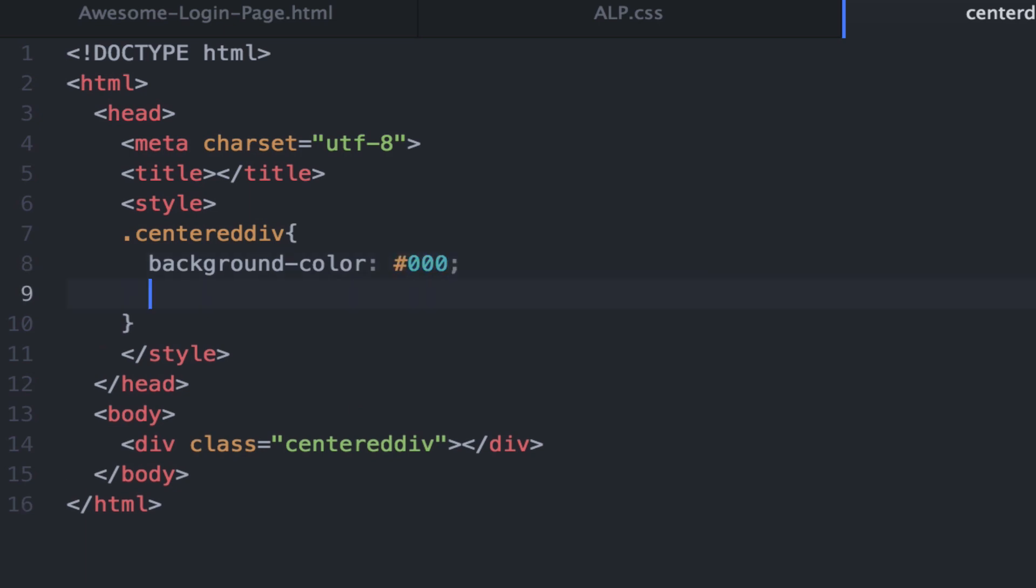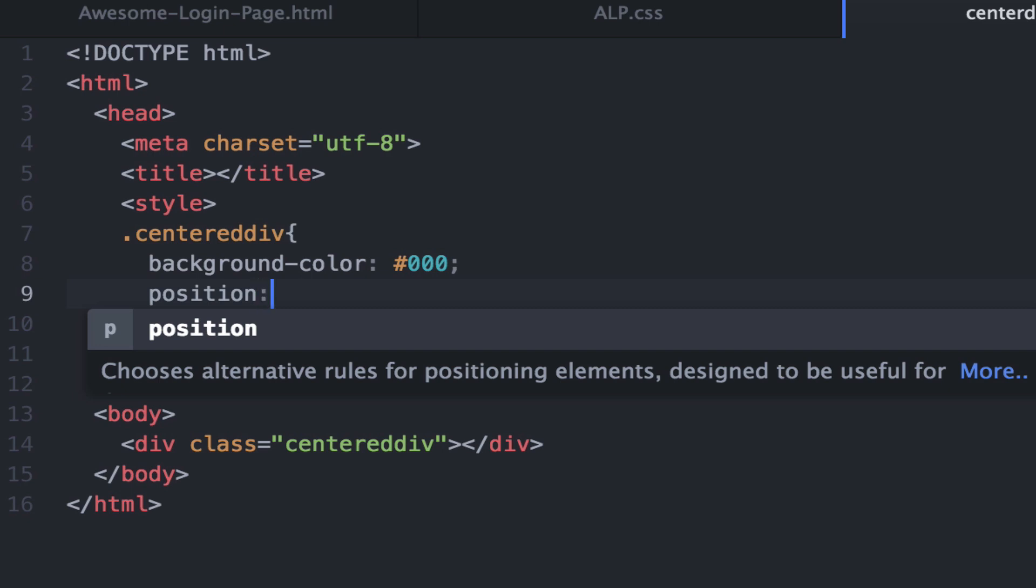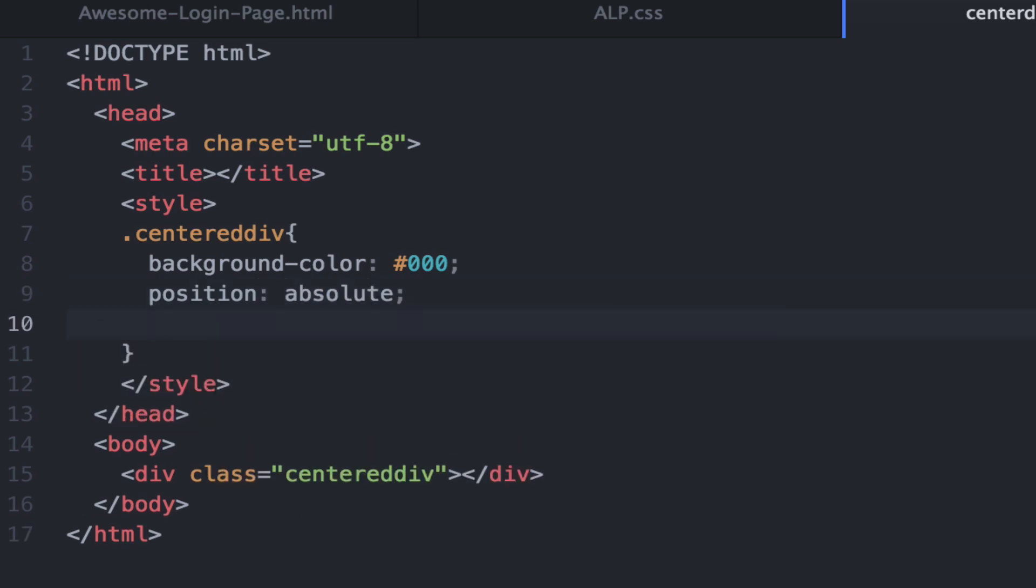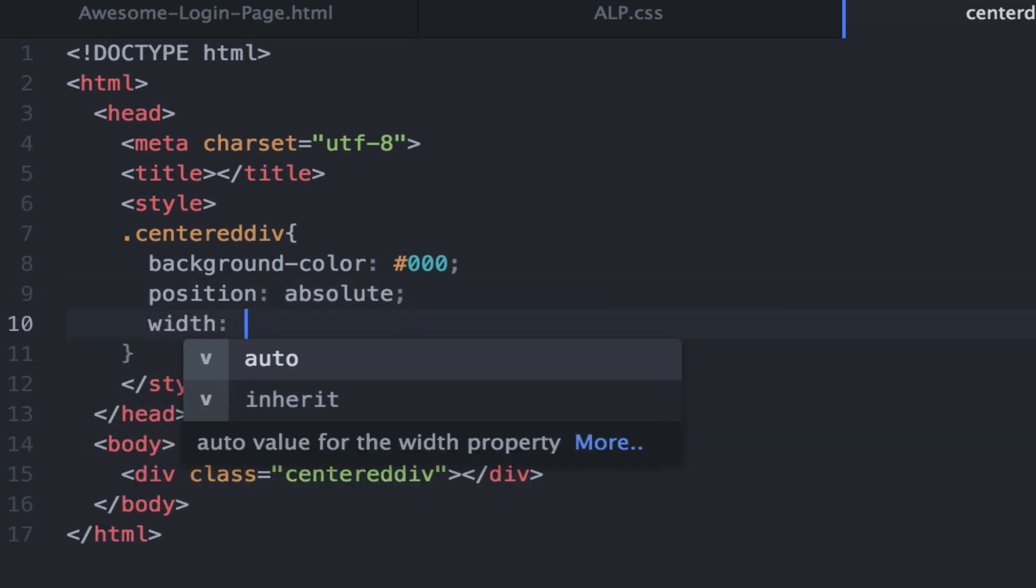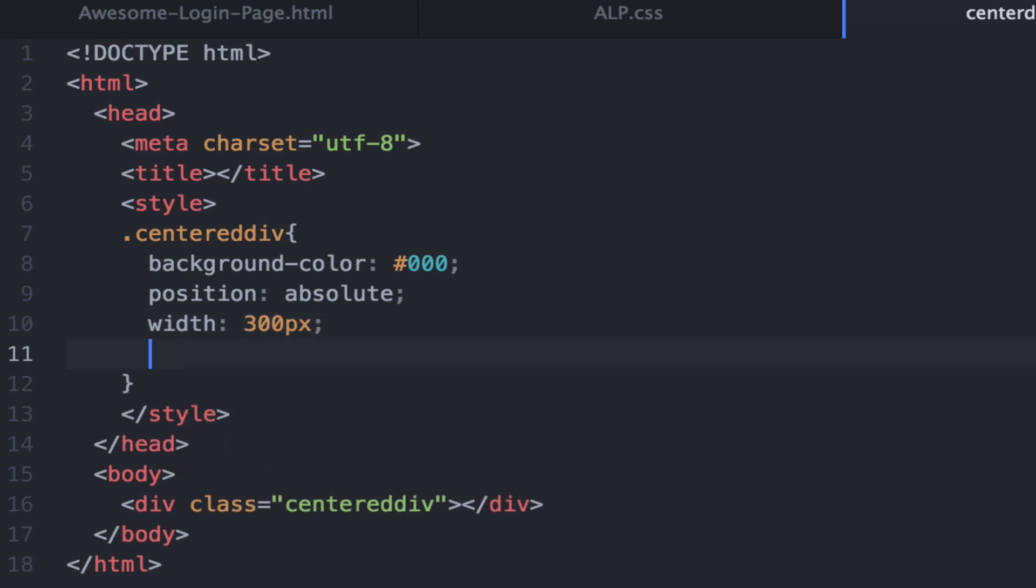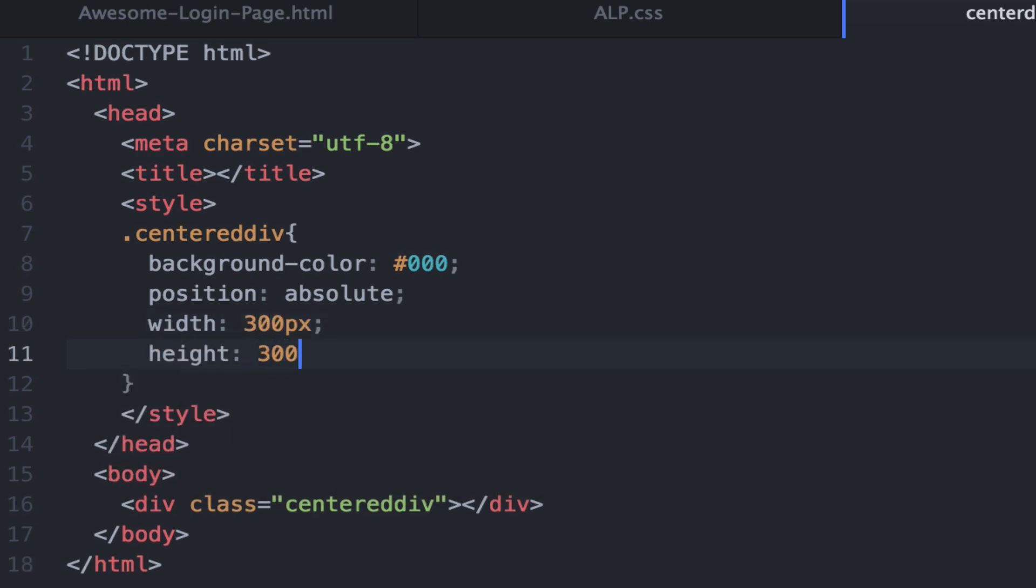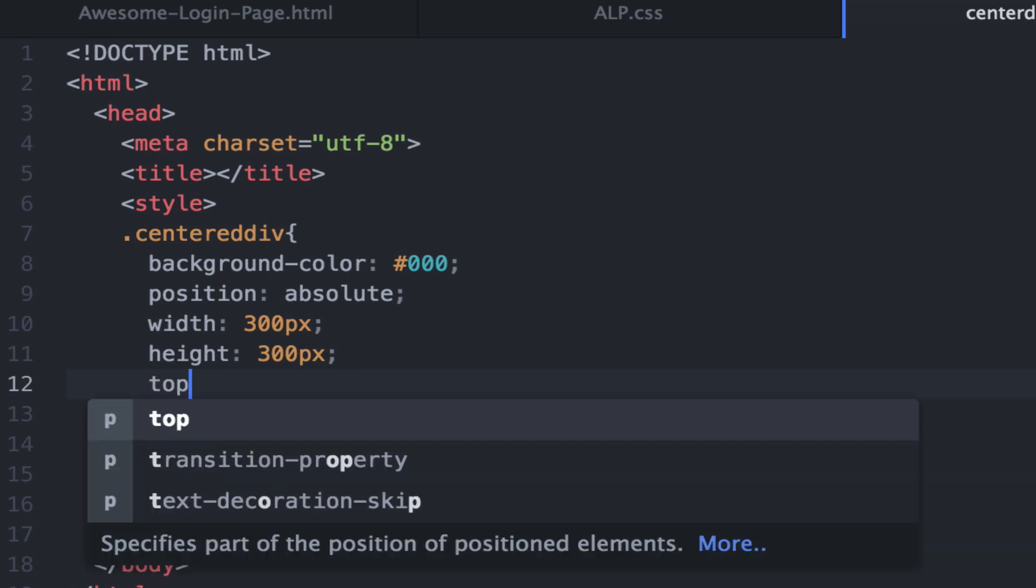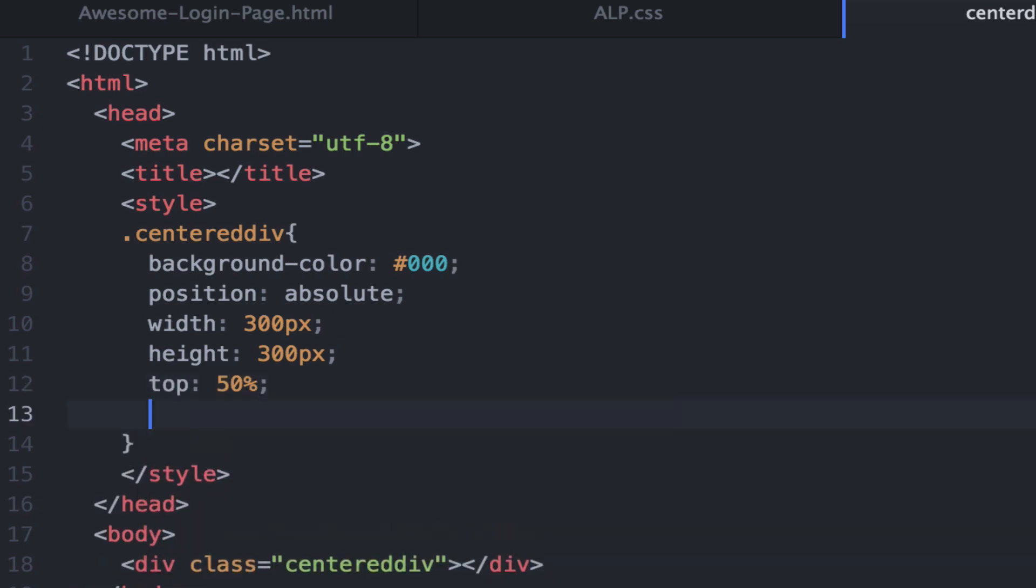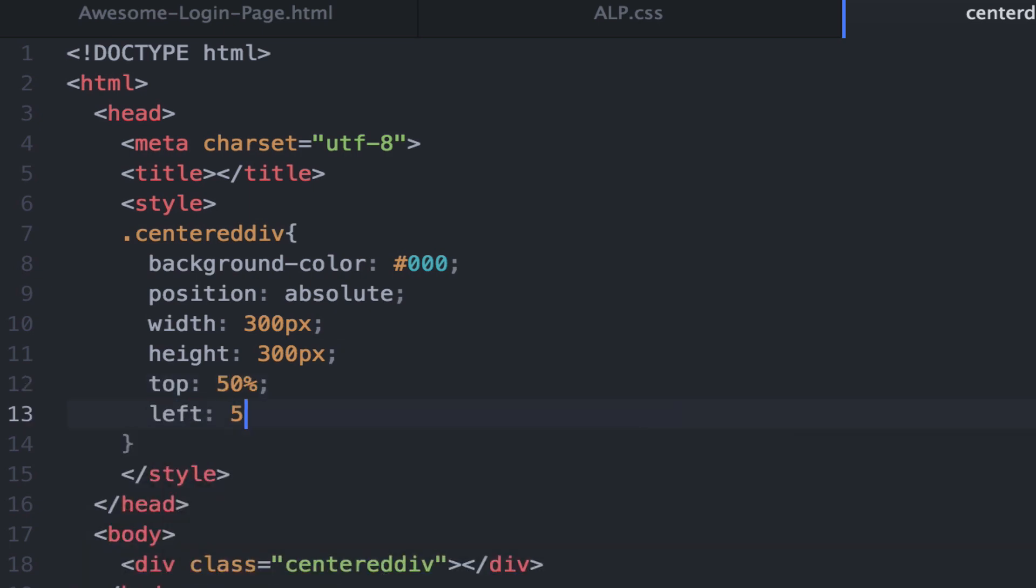Position will be absolute. Width will give it 300 pixels, and the height will give it 300 pixels as well, so it's a perfect square. Top 50% and left 50% as well.